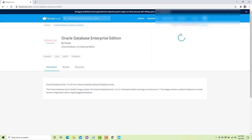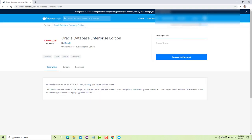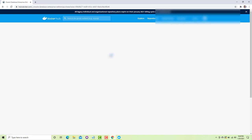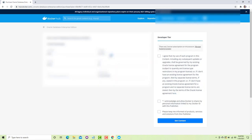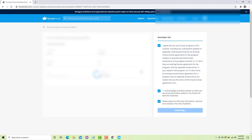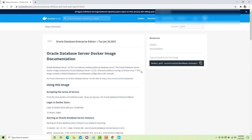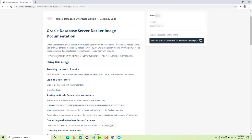To use the images you must have a Docker account. You have to sign up on this web application, then sign in. After that, when you go to this link you will have the button 'Proceed to Checkout'. Click on it, then click 'Get Content', and once you click 'Get Content' you will be presented with the setup page.